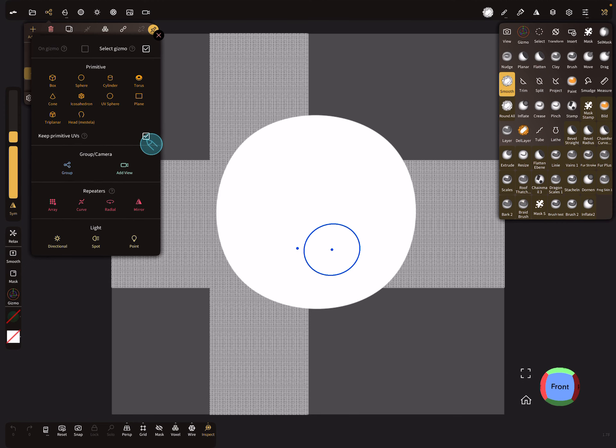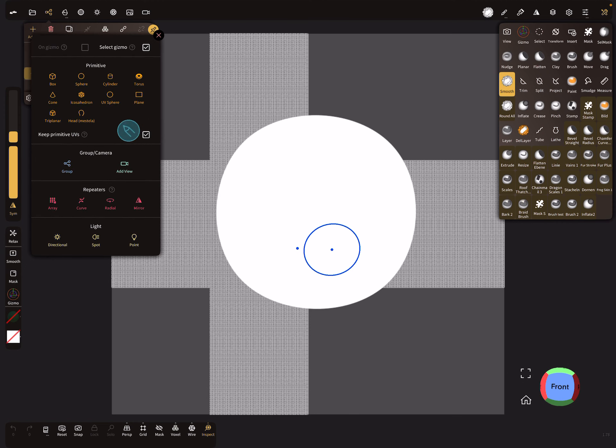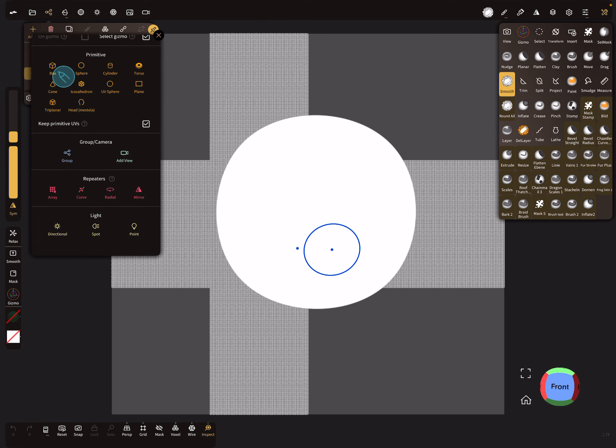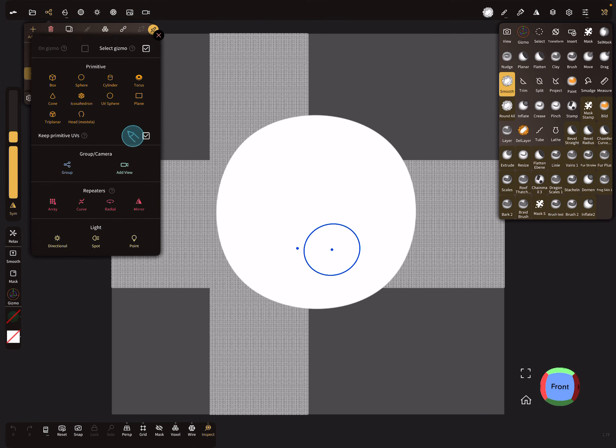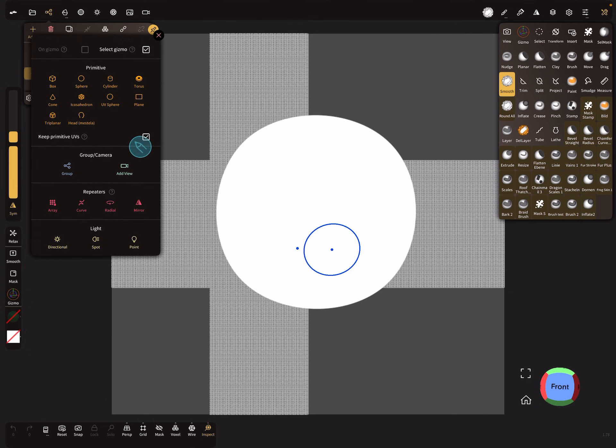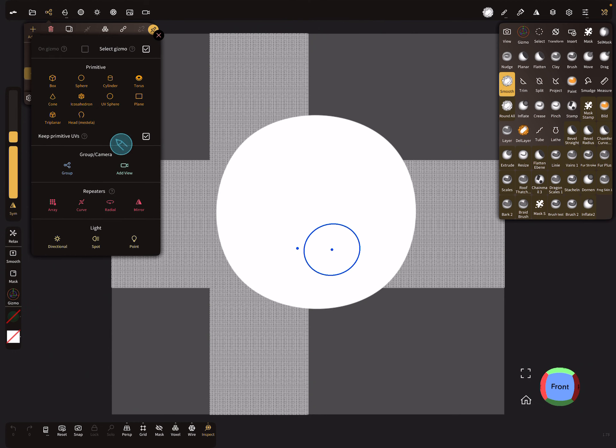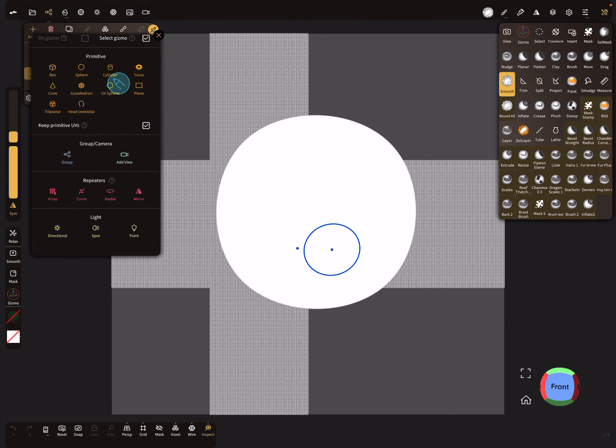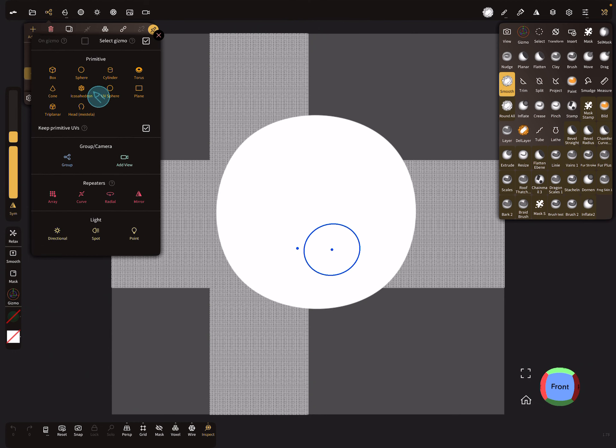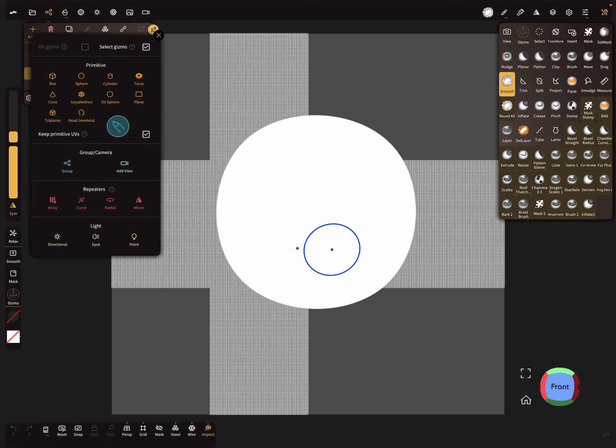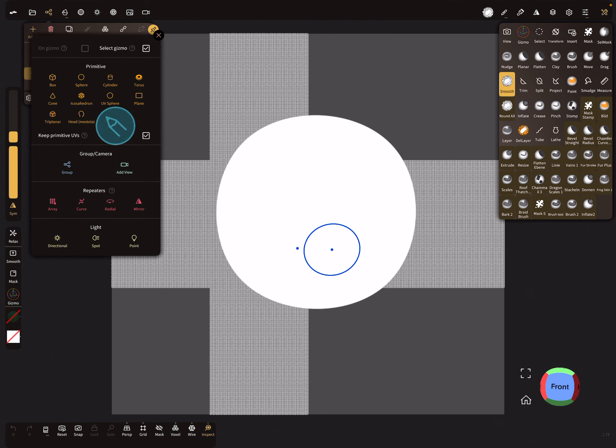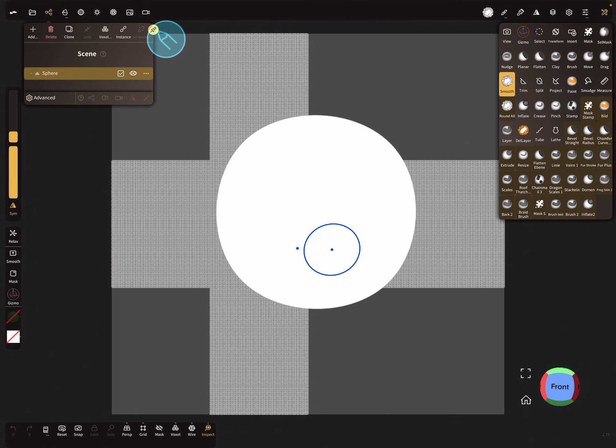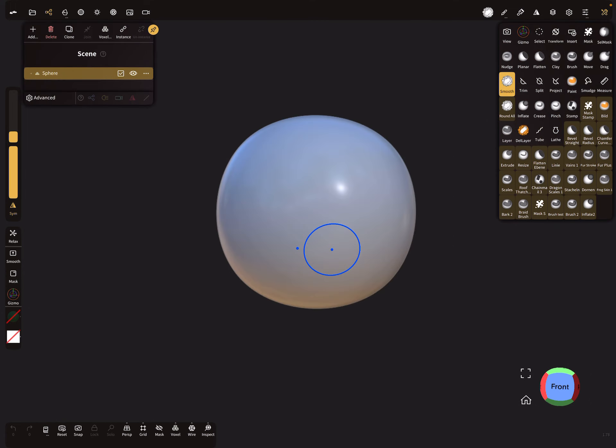There's 'keep primitive UVs' - when you add a box or sphere the primitives have a nice UV. But cylinder doesn't work, torus I think only box and sphere work. So we have our UV map.